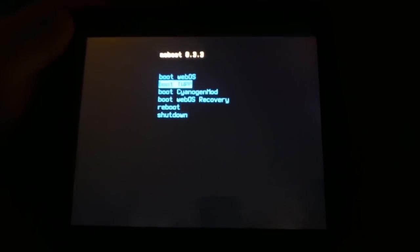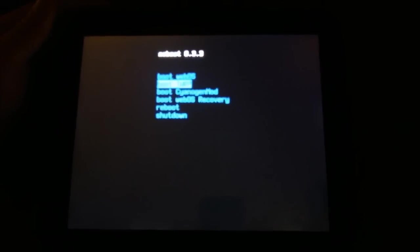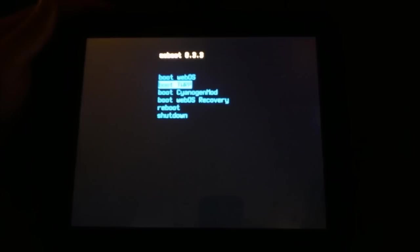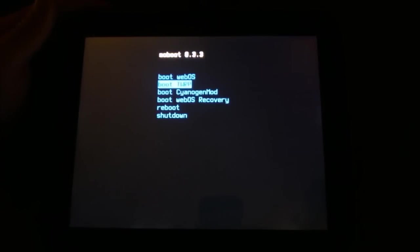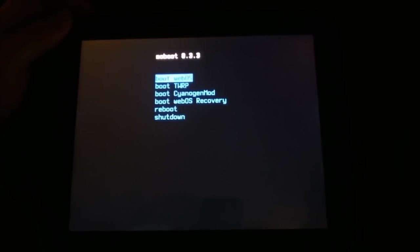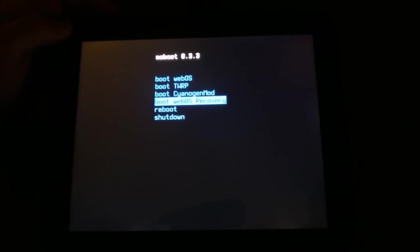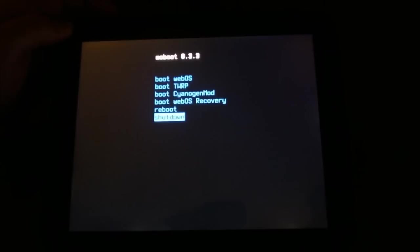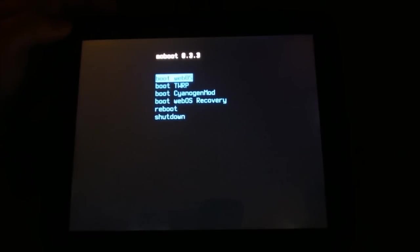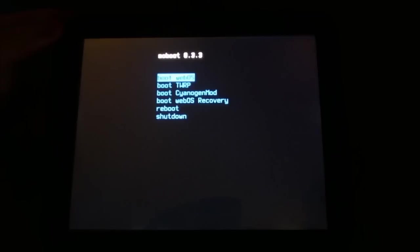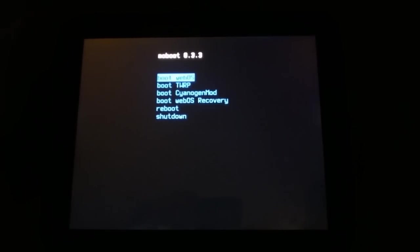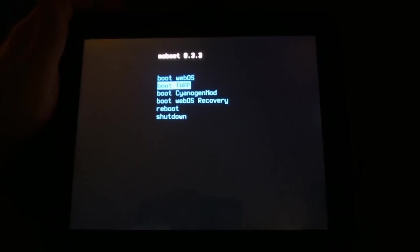Let's see what we've got here. So what do we have? We've got Boot WebOS, Boot TWRP, Boot CyanogenMod, WebOS Recovery, Reboot, and Shutdown. So we have successfully now removed the ClockworkMod Recovery from the Moboot menu and from our device, and we've replaced it with the TWRP.